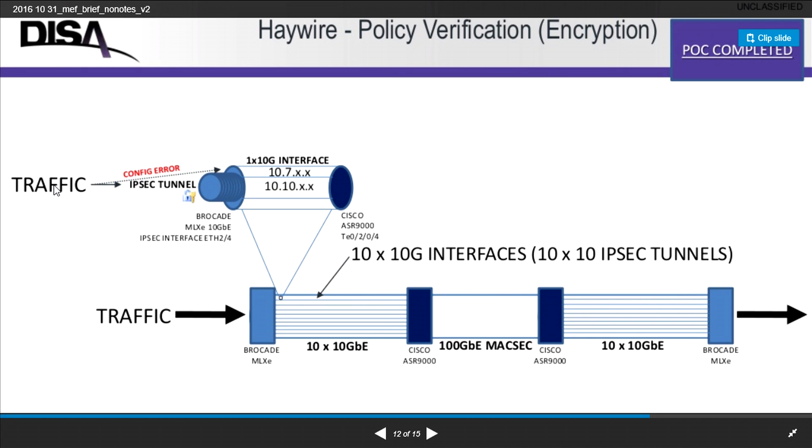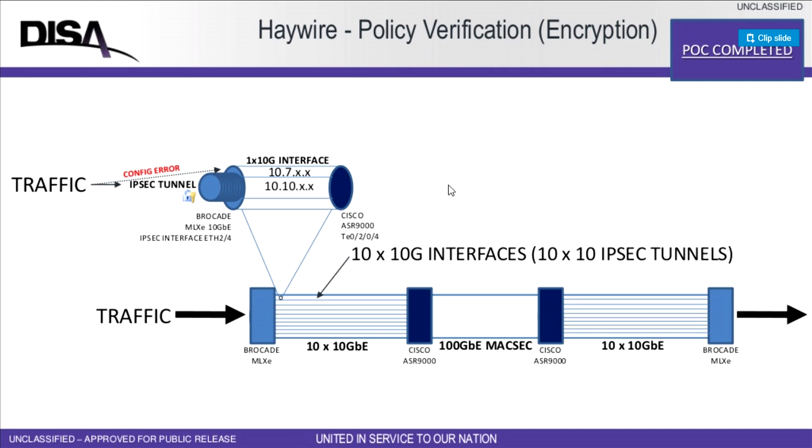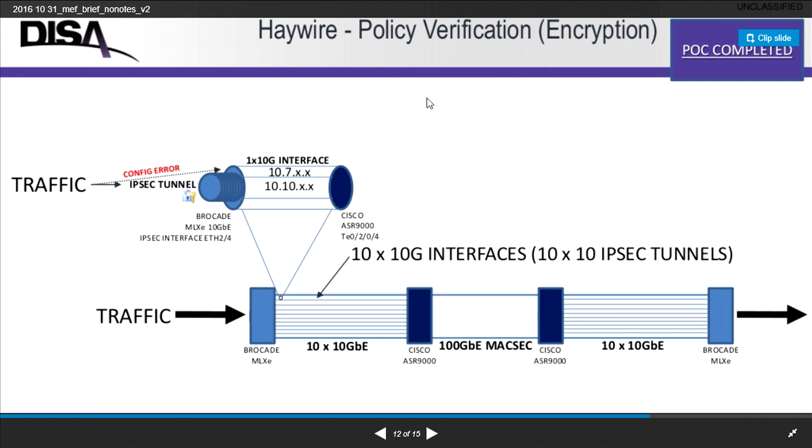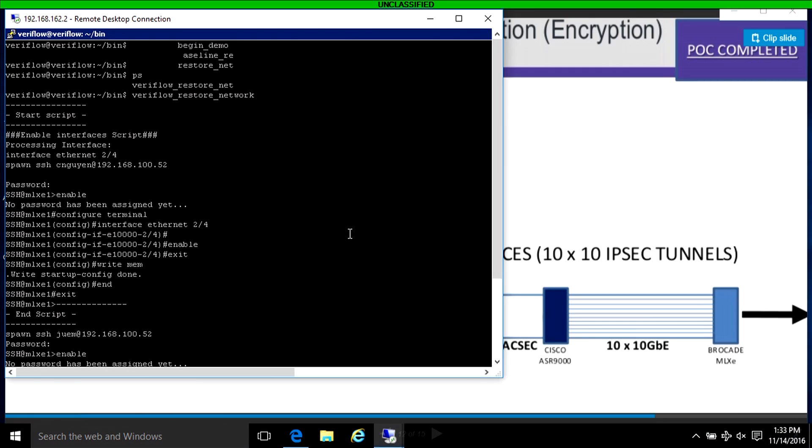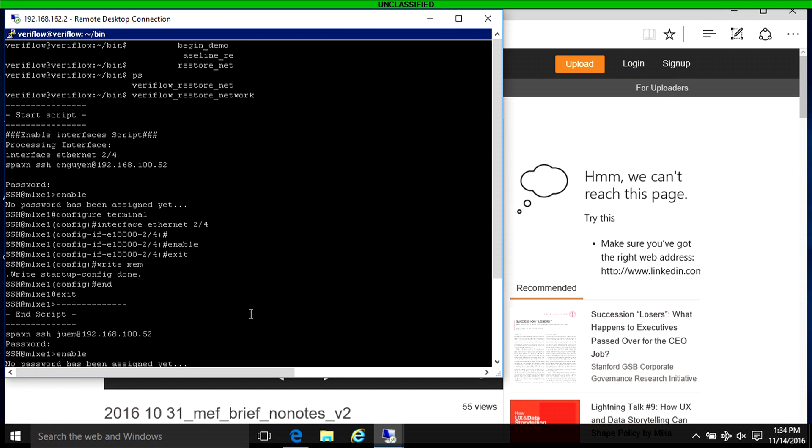We're going to show you how we can catch a configuration error with this continuous network verification tool. We're going to show how you intend to send traffic through an IPsec tunnel, but instead we'll show a configuration error where we send it through an interface instead of the tunnel or sub-interface.